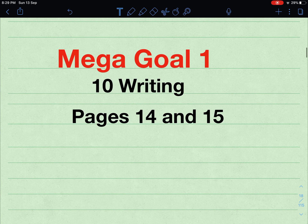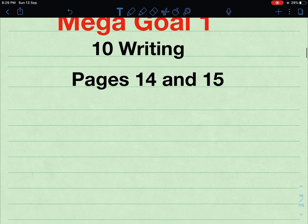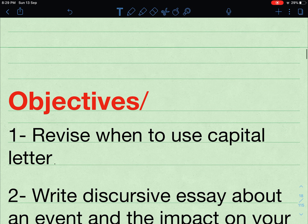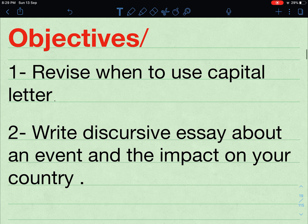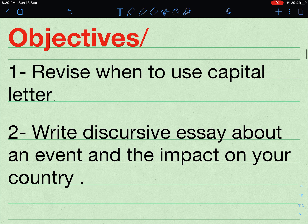Hello everybody. Mega Goal, number one, writing, first secondary, pages 14 and 15. Our objectives for today: we will be revising when to use capital letters and write a discursive essay about an event and the impact on your country.